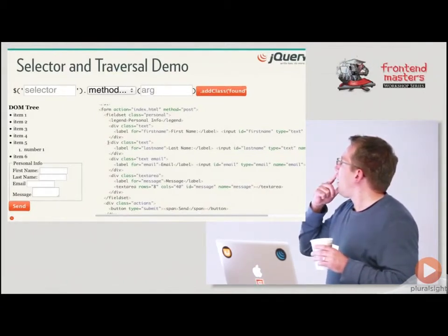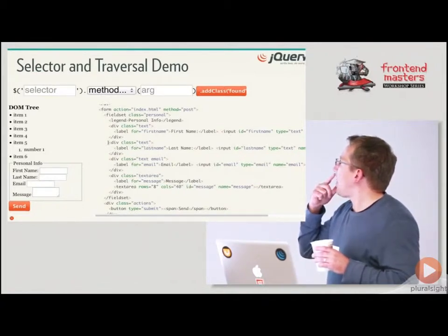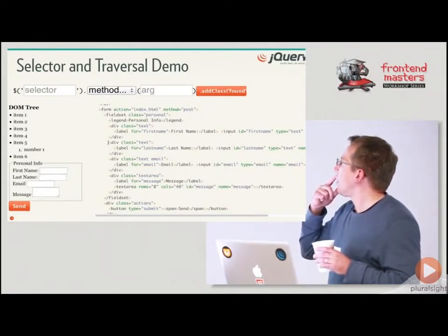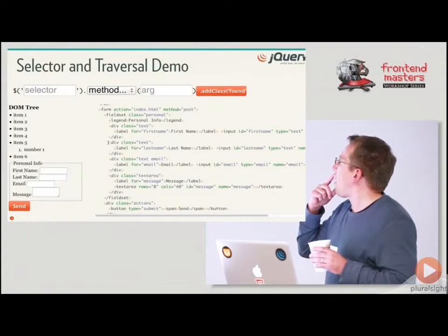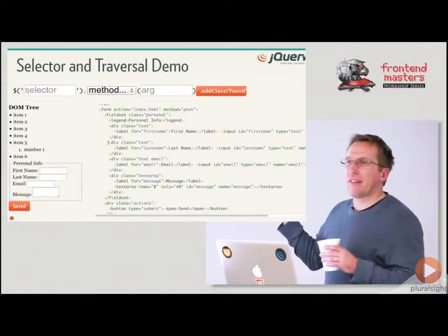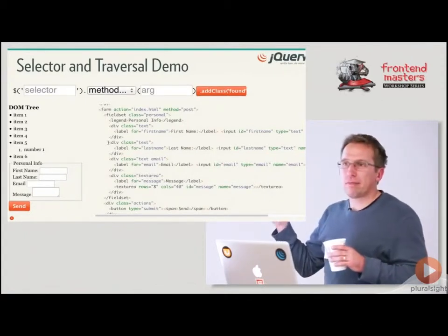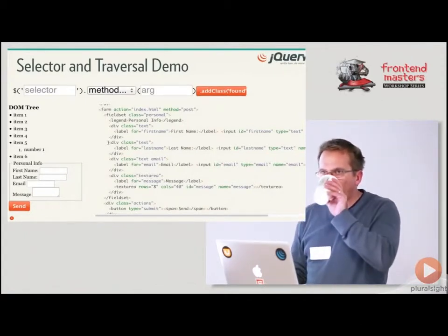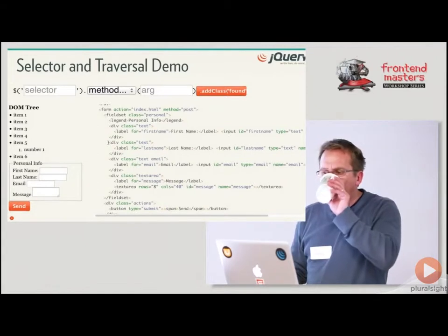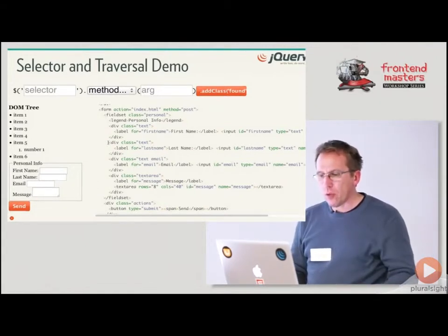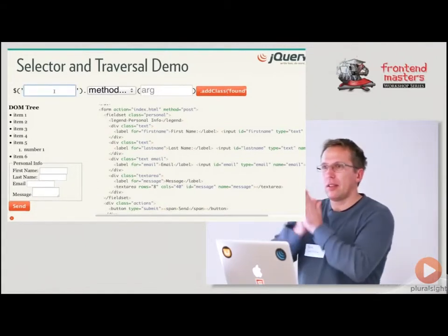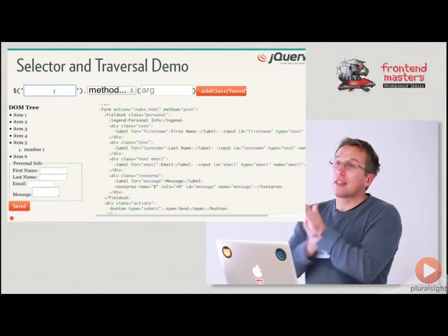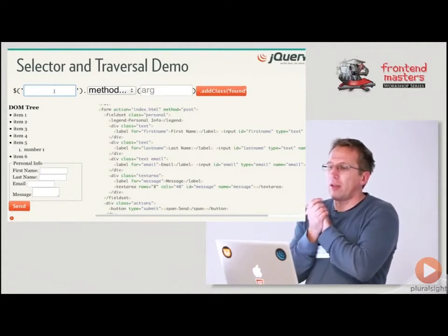So we have a form and we have a list and we have an HL and stuff like that. So we can practice right. Let's say we want to get any div.text that follows a div.text. What can we do? How can we do this? We could do it just as a selector or we could use a traversal method as well.